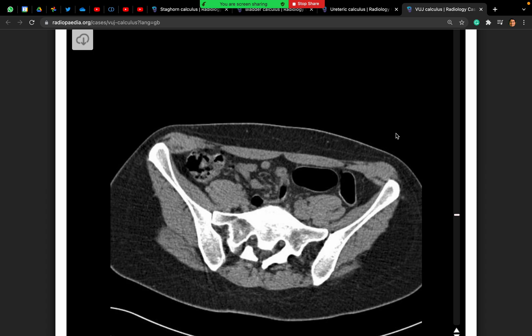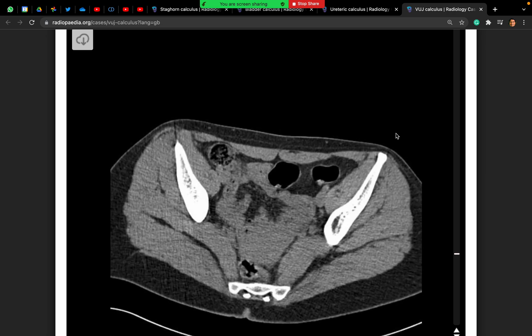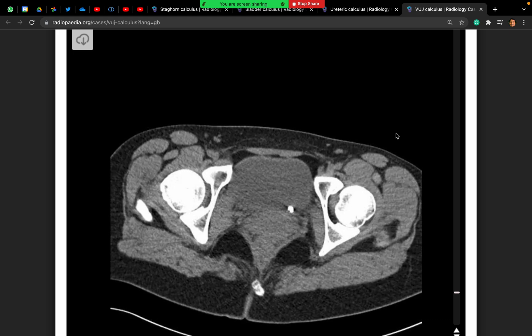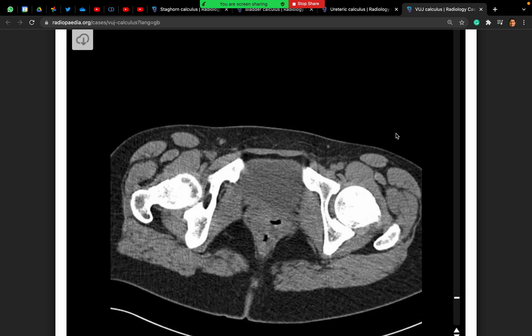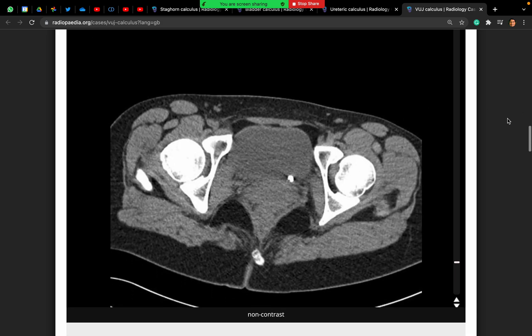The left ureter demonstrates some fullness all the way down to the pelvis. There is evidence of a distal ureteric stone on the left side. I need to measure this to confirm the size as well as the Hounsfield units. The stone size is 6 millimetres and the Hounsfield unit value is 950 HU. So this is a 6mm distal ureteric stone on the left side with upstream dilatation.